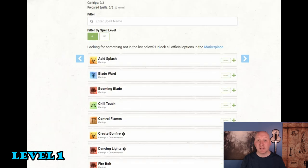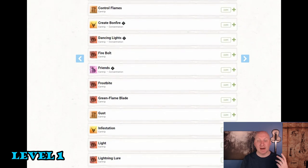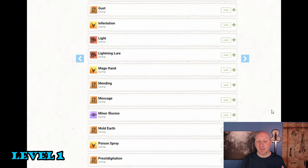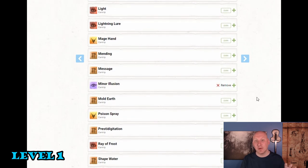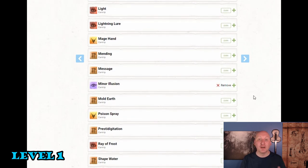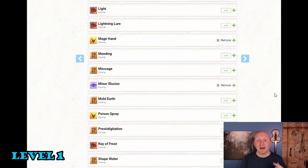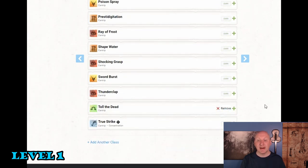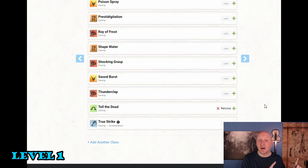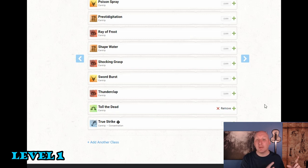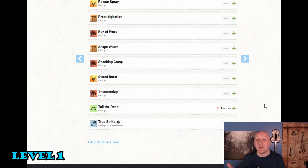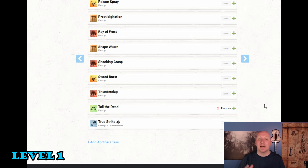So we're going to pick three cantrips at first level. So the first cantrip I'm going to take surprise surprise is minor illusion. Second cantrip I'm going to take want to take another good cantrip that has utility value. So let's grab mage hand. And then I definitely want an attack cantrip. And I think the attack cantrip that is obvious here is toll the dead. Because when we do our crossbow attack or our sling attack if we don't have a crossbow yet we're going to be making an attack roll. So toll the dead gives us an option that doesn't use an attack roll. And the fact that it's necromancy actually makes no difference.